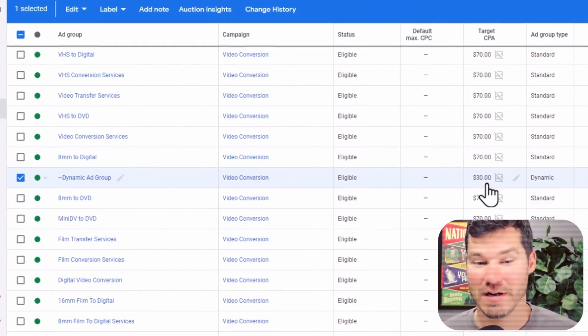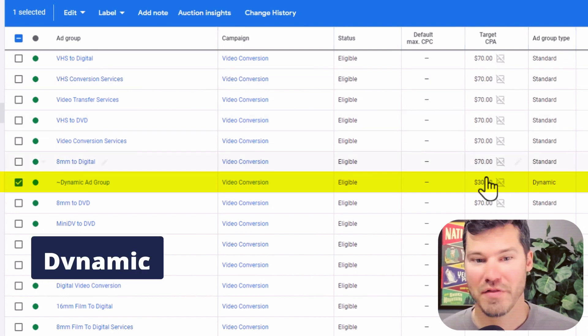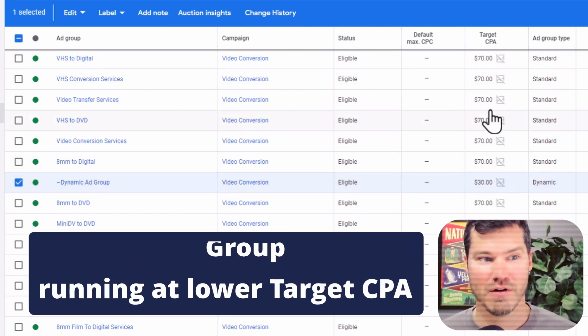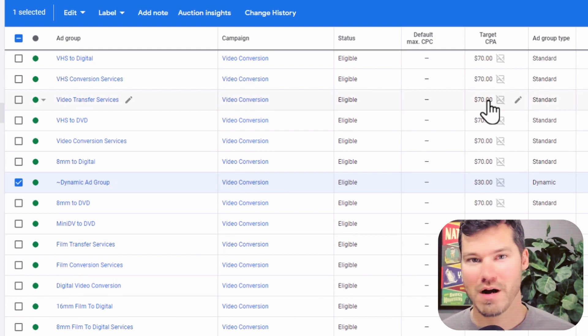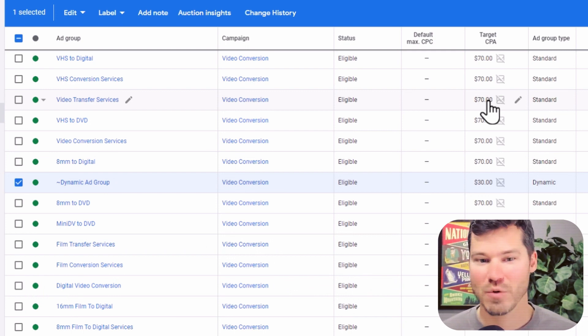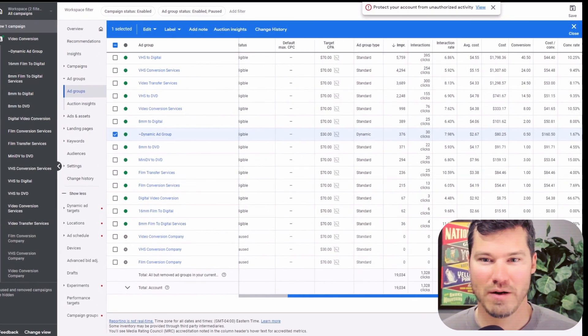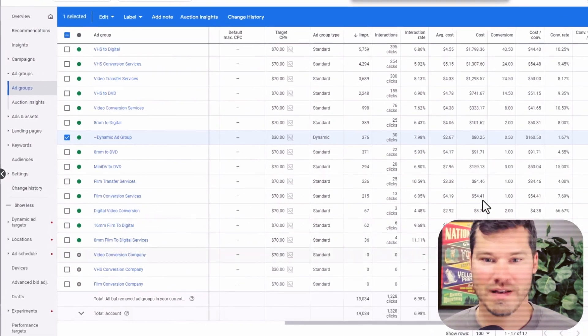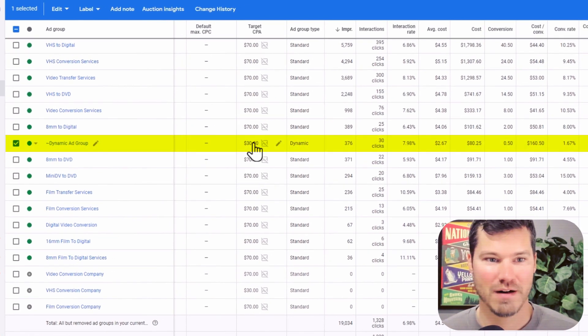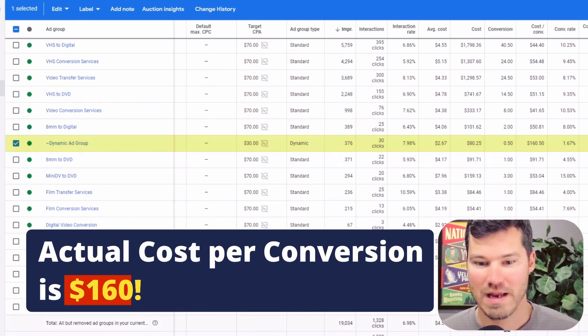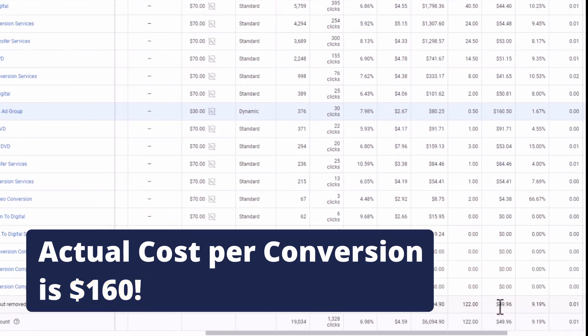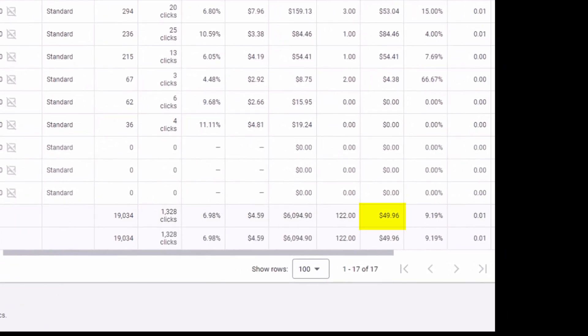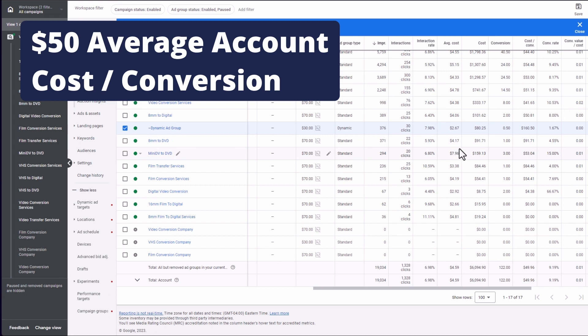I'm actually running a specific target CPA of $30 on here versus $70 for all the other ad groups. So I'm controlling the cost on the dynamic ad group just to kind of restrict it more. And let's see if it's even hitting that at this point. I don't think it is. It's actually at $160 when my target is $30 and the average is around $50 for the last 120 days on this account.